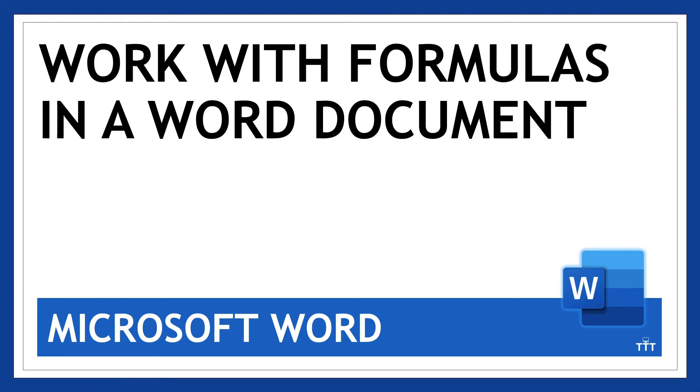Well hello there and thanks for tuning in. You might have worked with formulas in Microsoft Excel before, but you might be surprised to know you can do basic calculations and formulas in Word as well. Let me show you how.